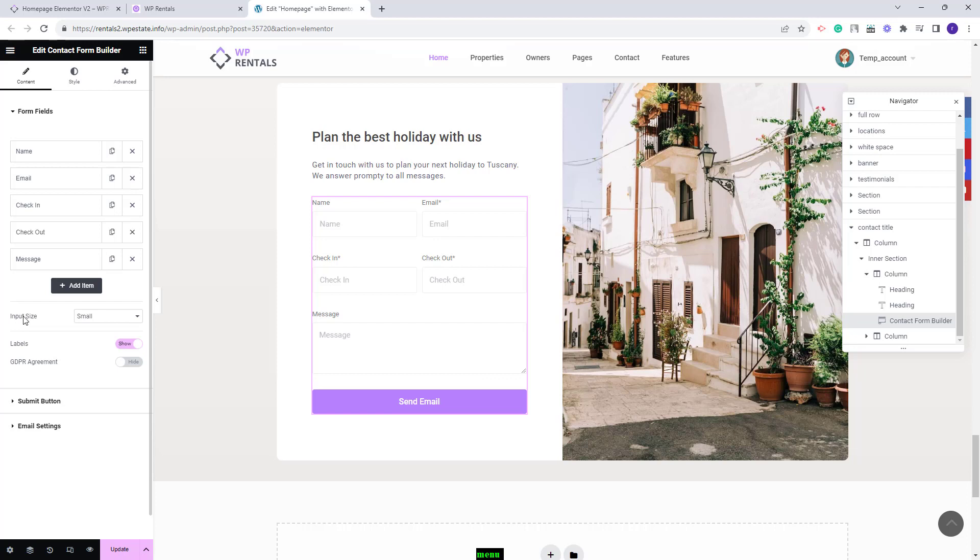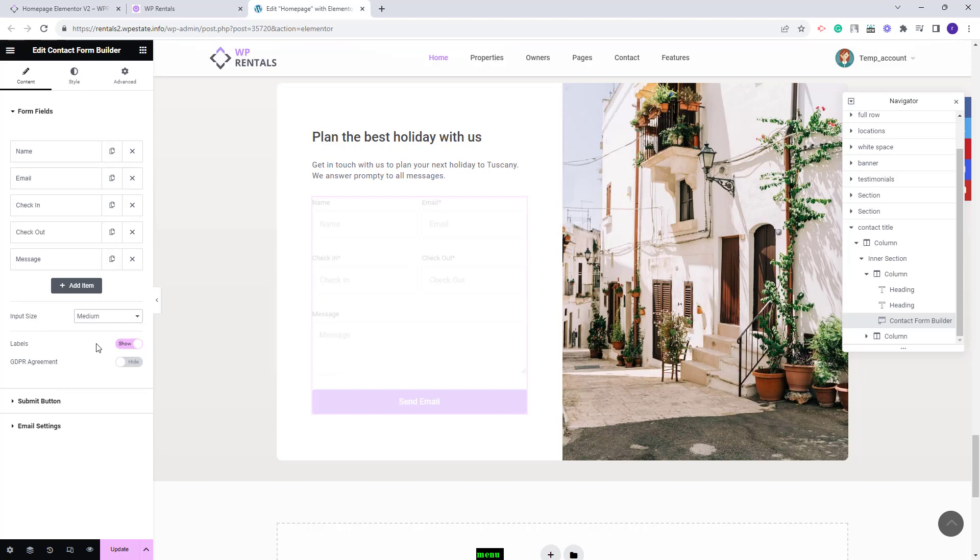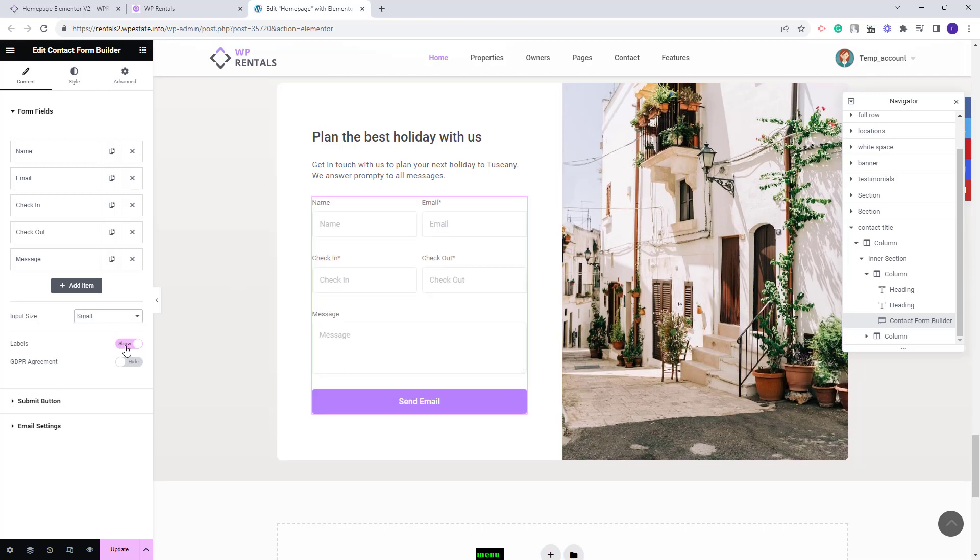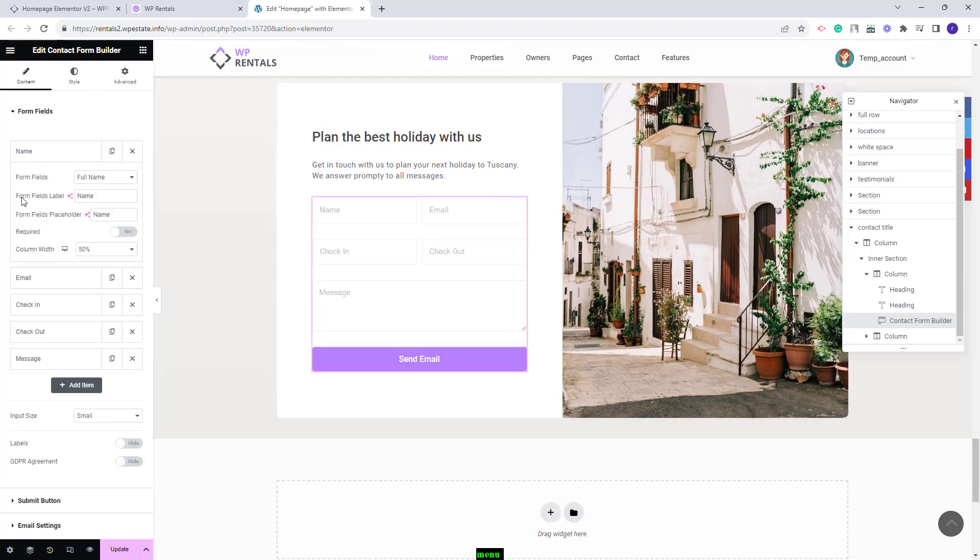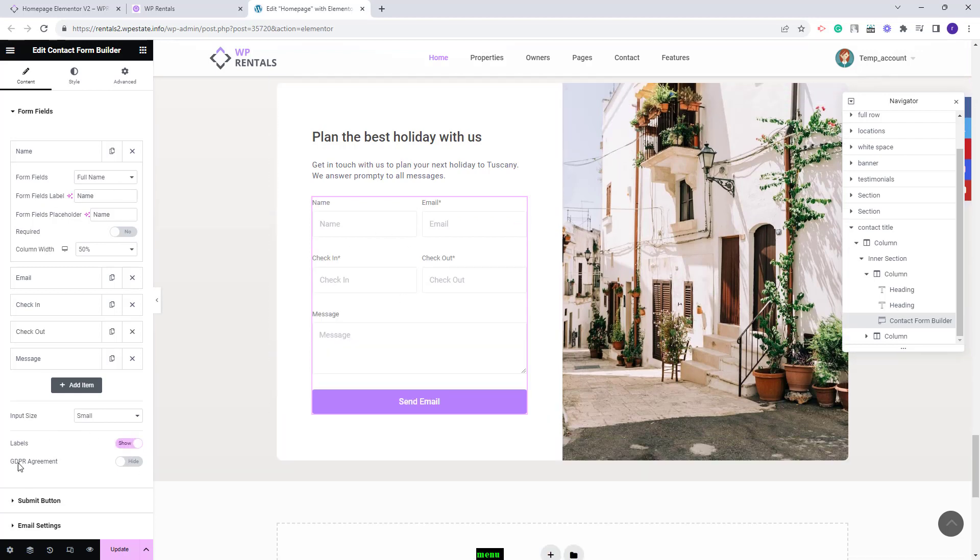Next you'll have the option to add the input size text. You can choose one of the available options. You can see that the text size changed. You can choose if the labels will show or not. If set to hide then the form fields labels added here will not show in the form and also you can enable the GDPR agreement option.